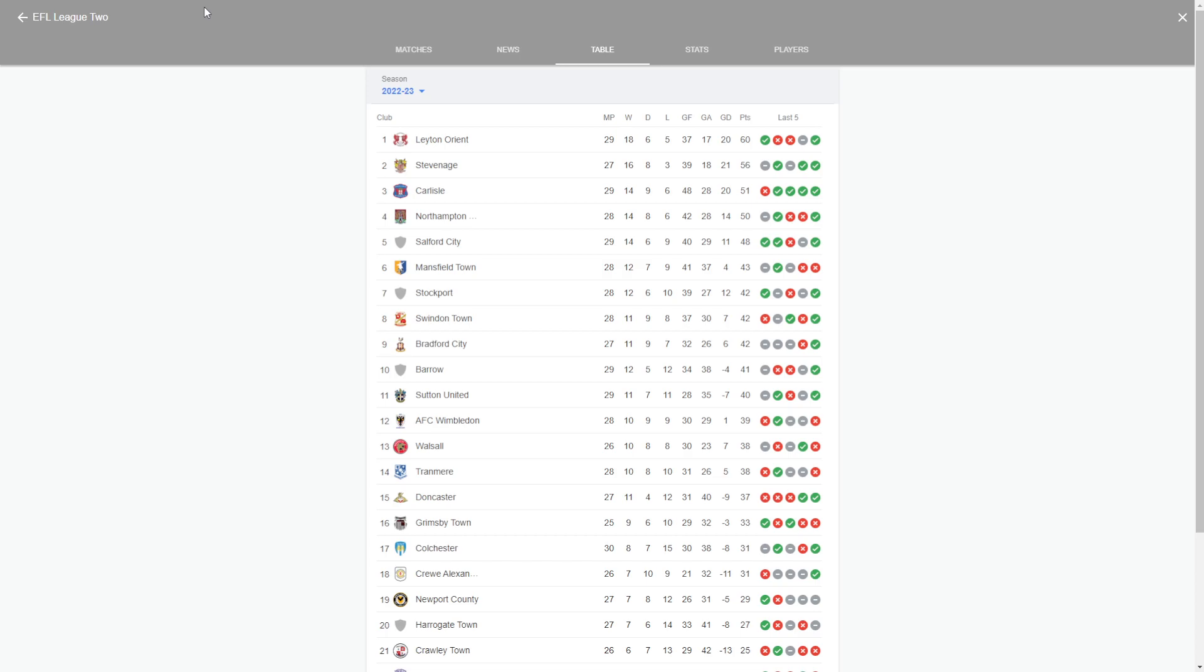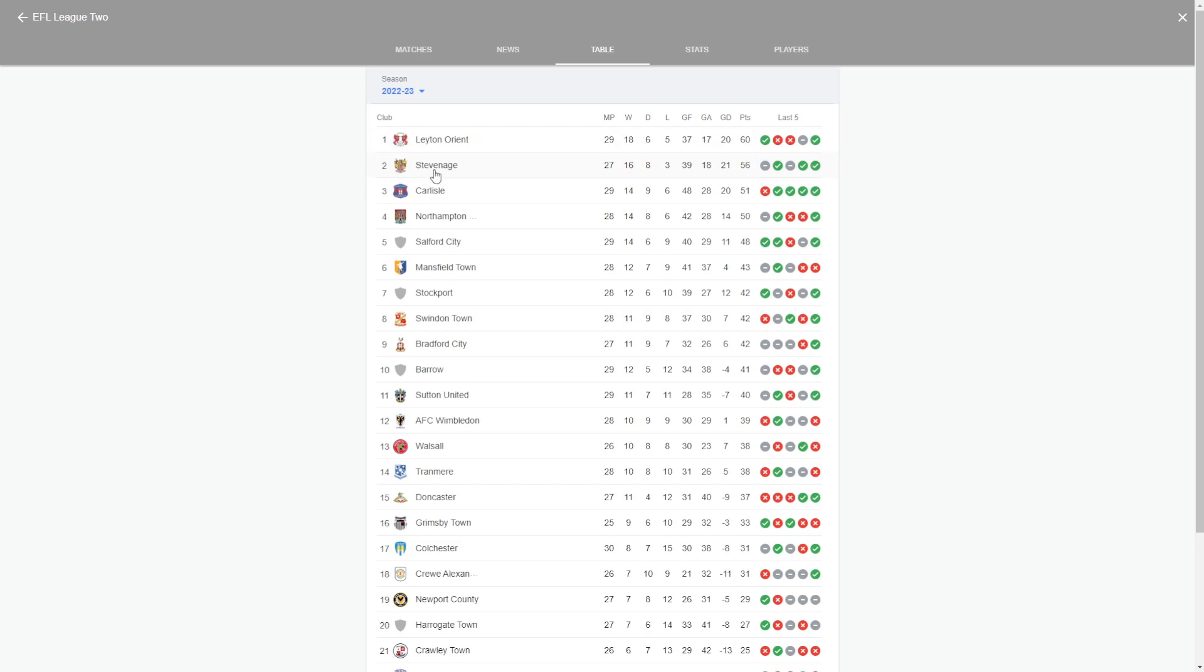We're going to start off with the teams that I think are going to be promoted automatically. So as you can see on the table here, Leighton Orient will come second in the league. Stevenage will come first, so Stevenage will be League champions. Carlisle, they're going to come fourth or fifth and Northampton's going to come third.